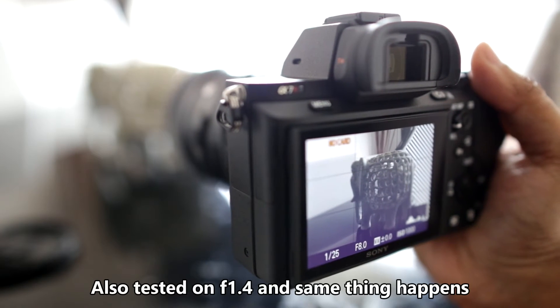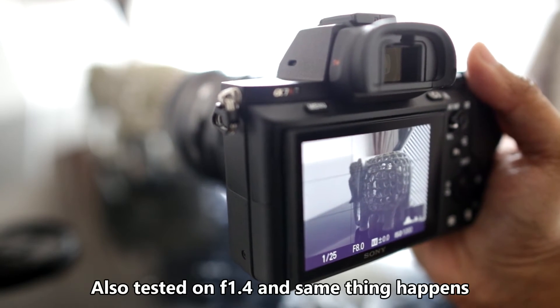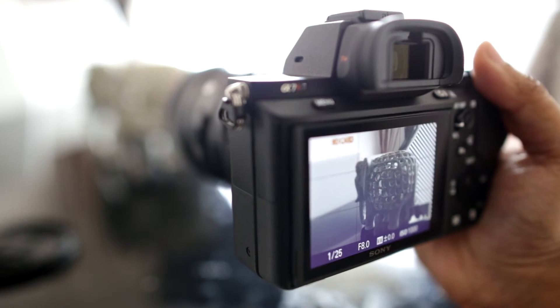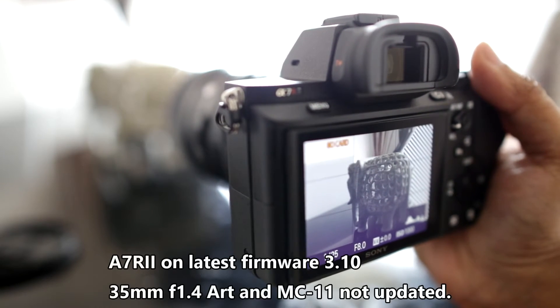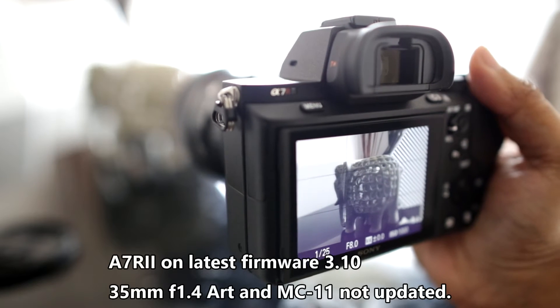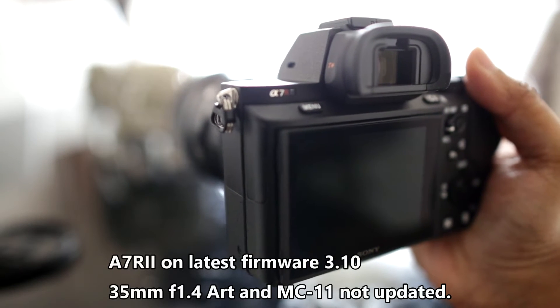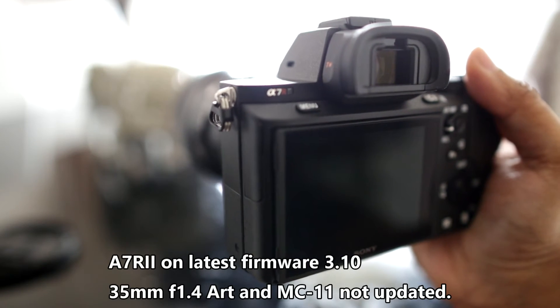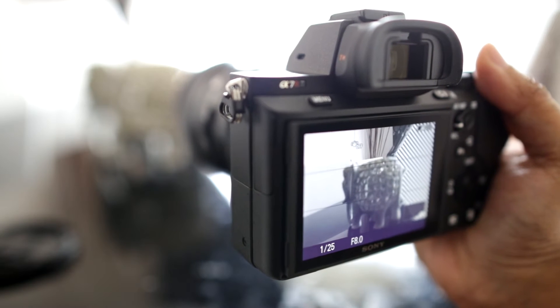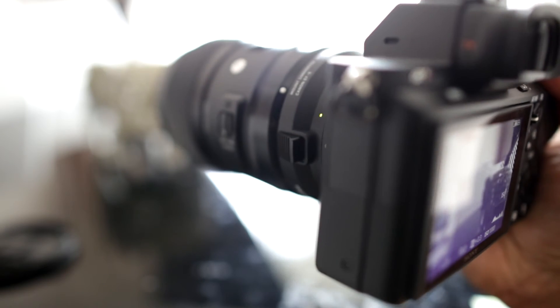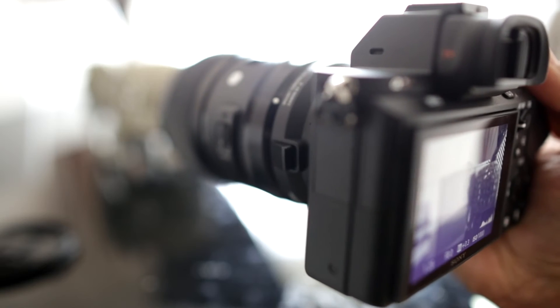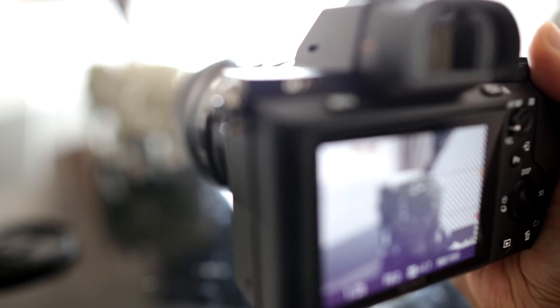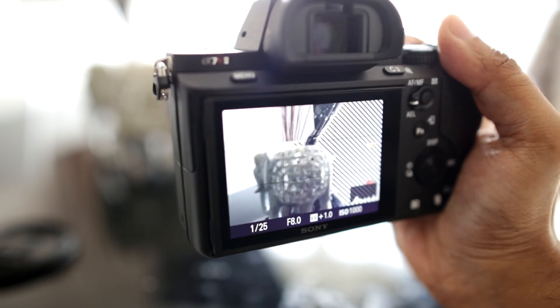I switch the focus area on the A7R II to the wide setting and after it locks on focus it sort of makes this noise, I think it's within the focus mechanism. So if I just focus a few times and see if you guys can hear this.